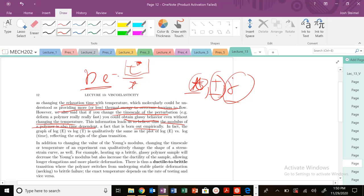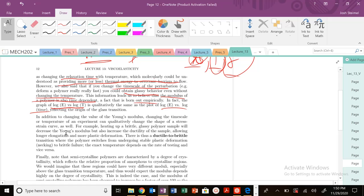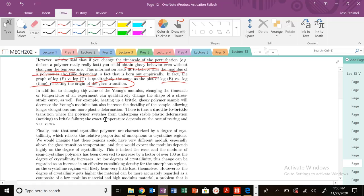A graph of log E versus temperature is going to be qualitatively the same as log E versus time, and it reflects the origin of the glass transition, which is this percolation theory, jumping back and forth between glassy or rubbery states. You'll also see this ductile-brittle transition, which you've probably seen in other materials as well.